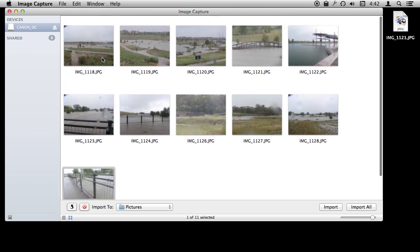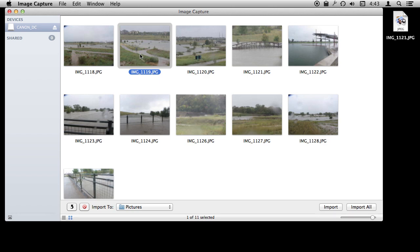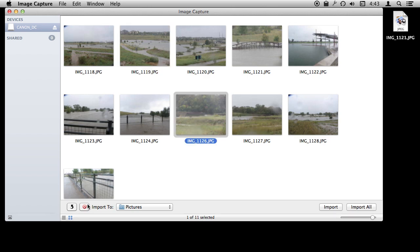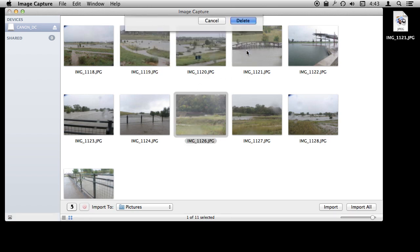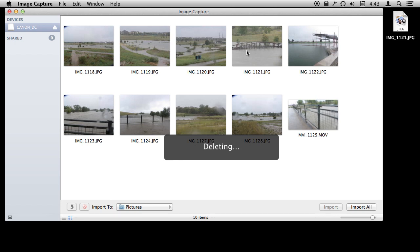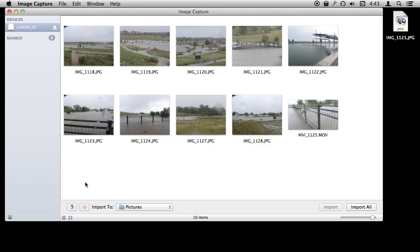Not only that but Image Capture does something really cool. I can delete a photo. I can select it, select more than one, and I can hit this Delete button to get rid of it from the SD card or camera or iPhone. I am going to do that right here, without ever having to import it or anything. So it is a great tool to be able to really manipulate these photos as you want.